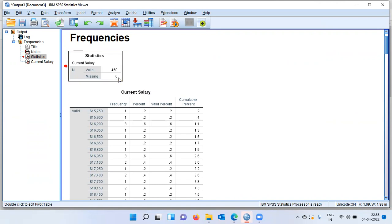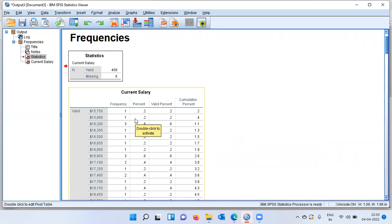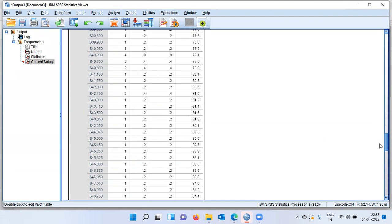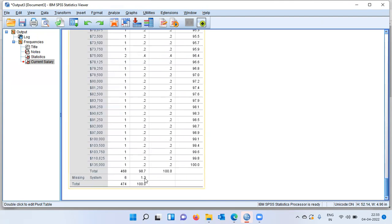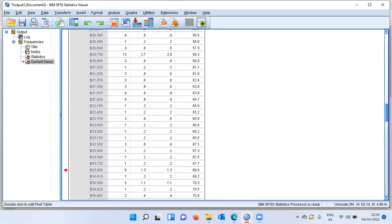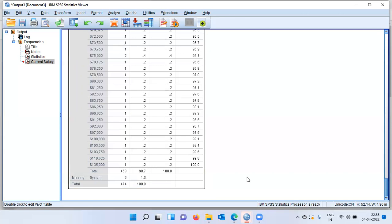In this particular data set, we have six missing cases and 468 non-missing cases. If you want to look at the corresponding percentage of missing cases, you might want to inspect the second table. Let me scroll down. When I scroll down, you can see right at the bottom of this table, SPSS displays the system missing cases. System missing cases is six. The percentage here is 1.3% of the records in the data set are missing in this example. So we have done the first part, which is to identify how many missing cases are there.